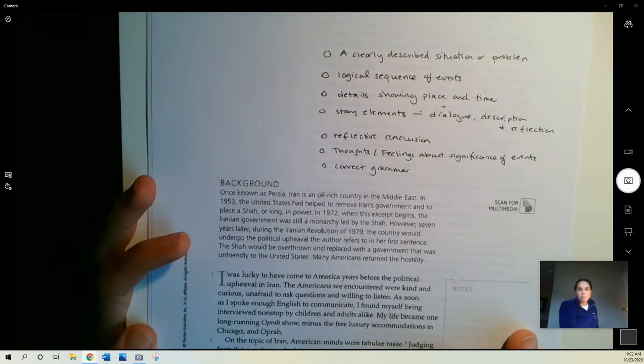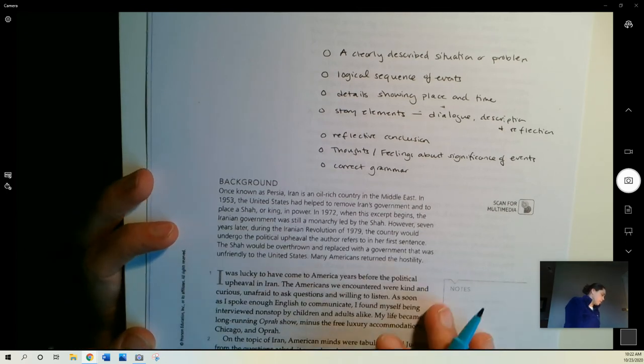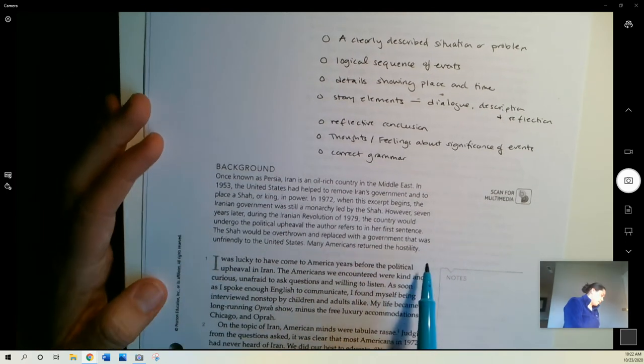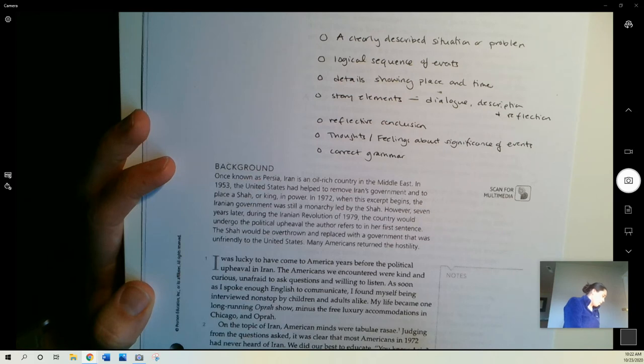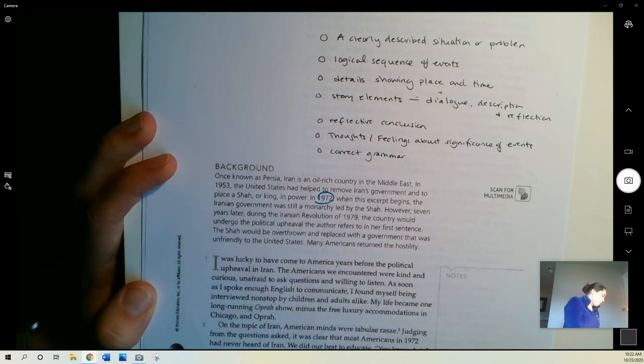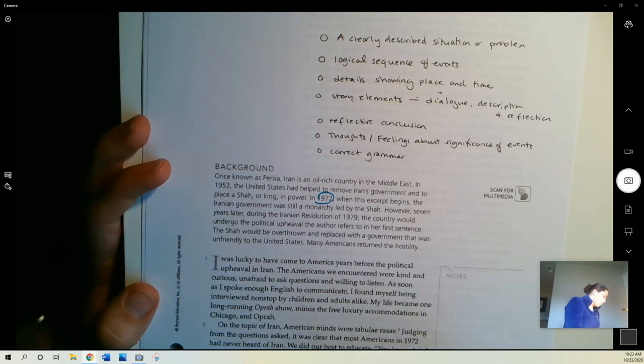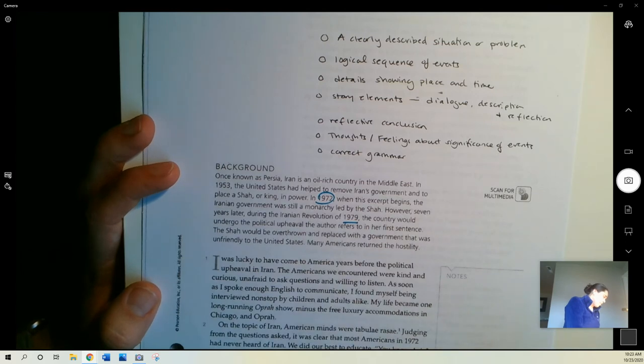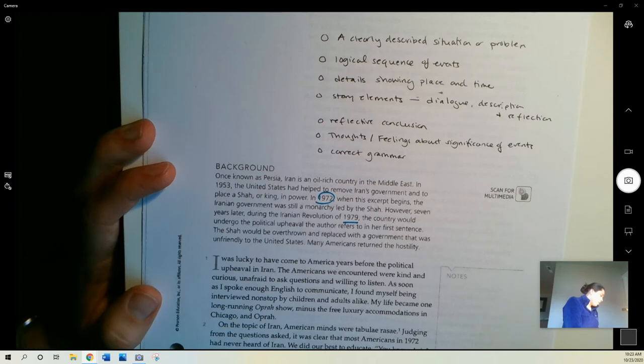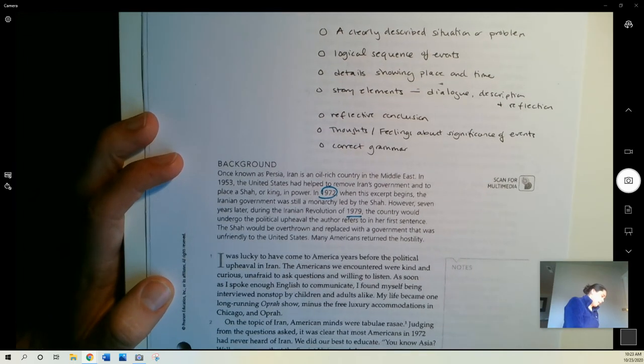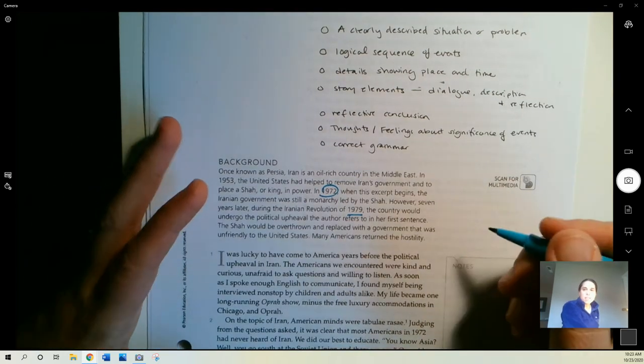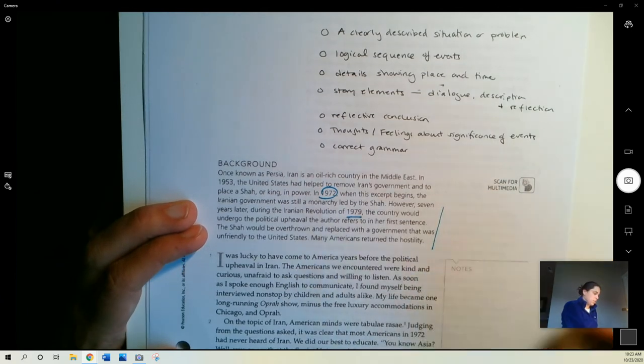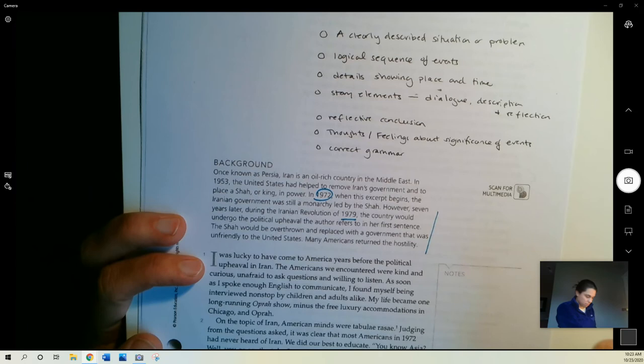Here's our background information, and then we'll get started in reading. Once known as Persia, Iran is an oil-rich country in the Middle East. In 1953, the United States had helped to remove Iran's government and to place a shah, or king, in power. In 1972, when this excerpt begins, the Iranian government was still a monarchy led by the shah. However, seven years later, during the Iranian Revolution of 1979, the country would undergo the political upheaval the author refers to in her first sentence. The shah would be overthrown and replaced with a government that was unfriendly to the United States.